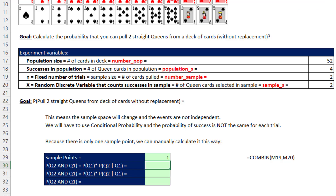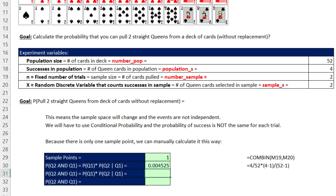We'll hard-code the numbers to see how this AND logical test works. The first probability: 4 queens divided by 52 total cards. Then the sample space has changed, so the numerator is 4 minus 1, divided by 52 minus 1, which is 51. For pulling two queens in succession, that's less than 1% — about 4 tenths of 1% — a very small probability.